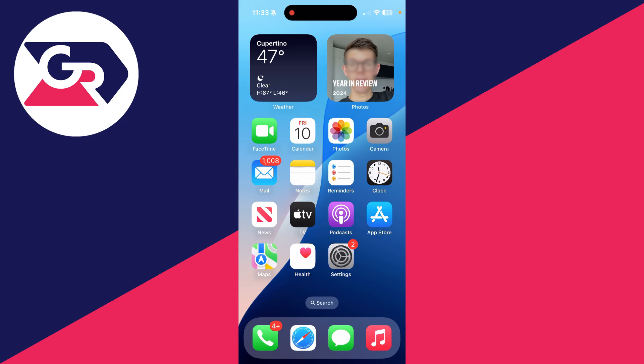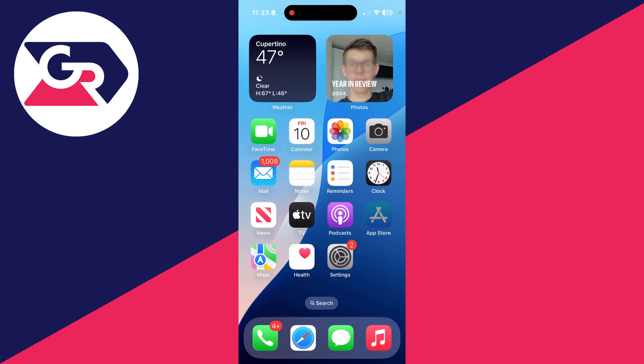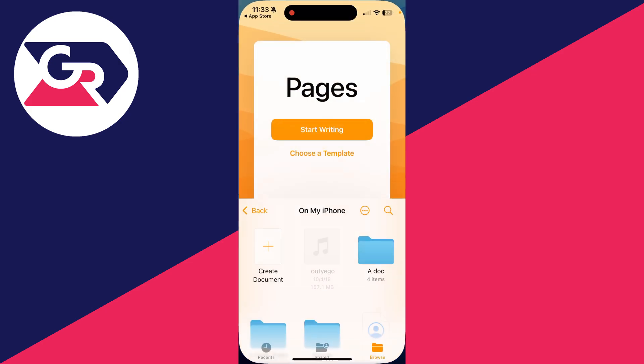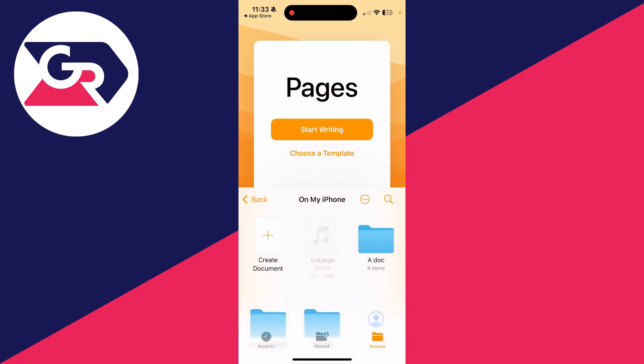We do need an app, but it's free. Open the App Store, click on search in the bottom right, and type in Pages. This is an Apple app, so get it if you don't already have it. When you've got it, tap open.